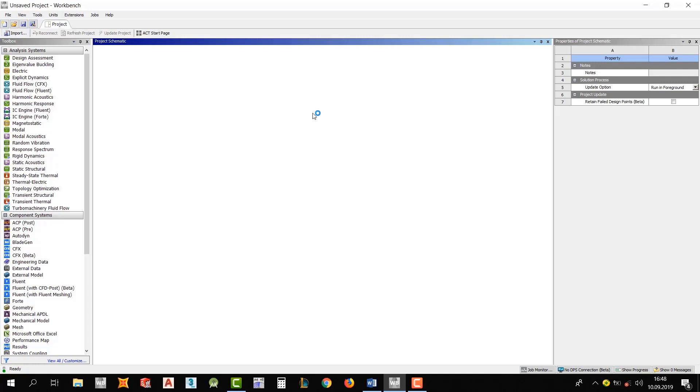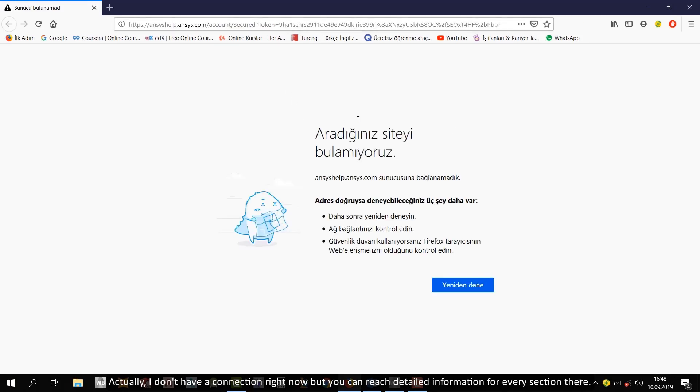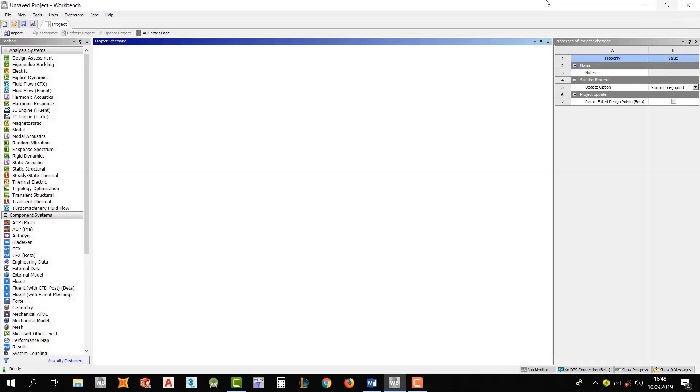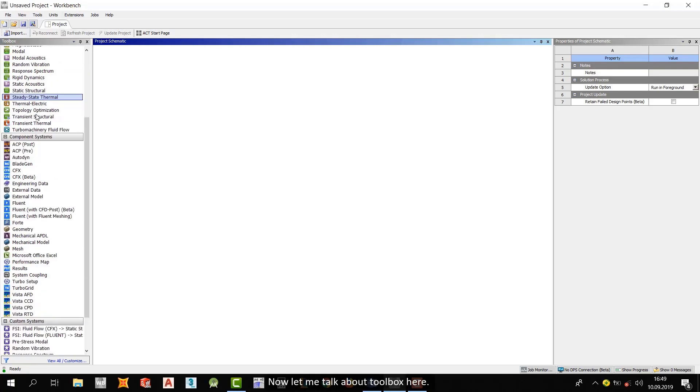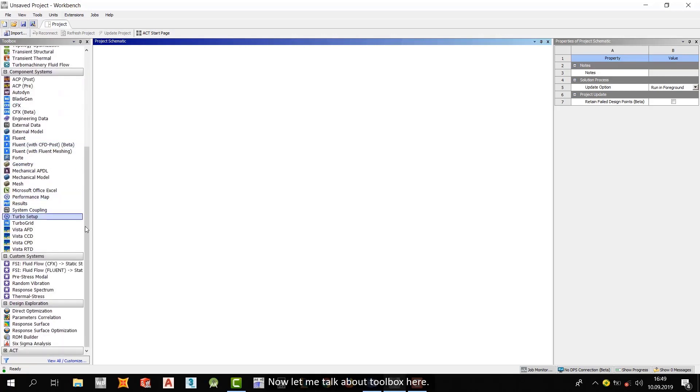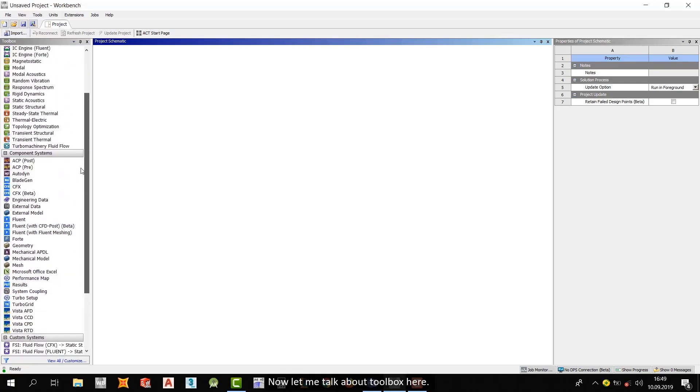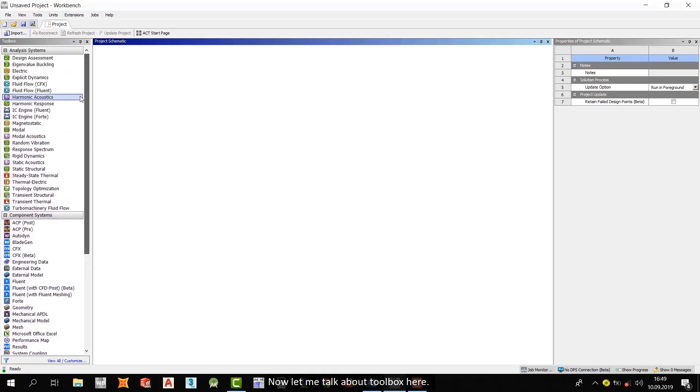Let's wait it. Okay, actually, I don't have a connection right now. But you can reach detailed information for every section from there. Now, let me talk about Toolbox here.